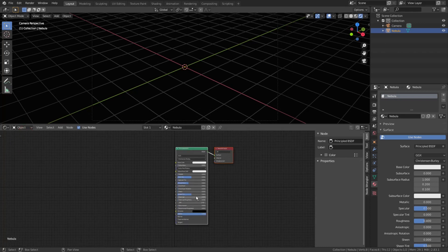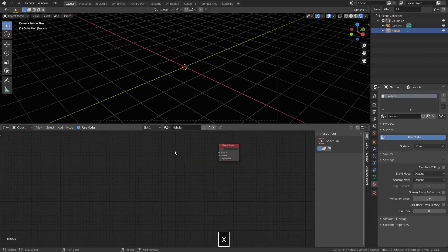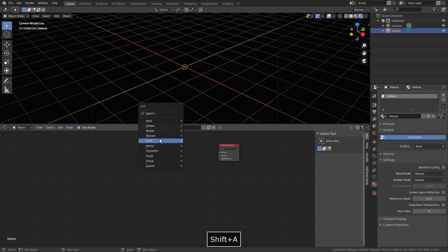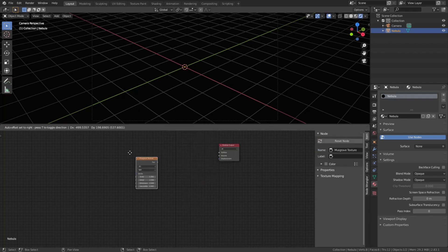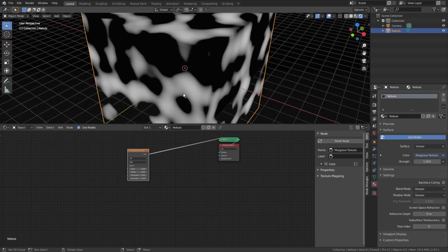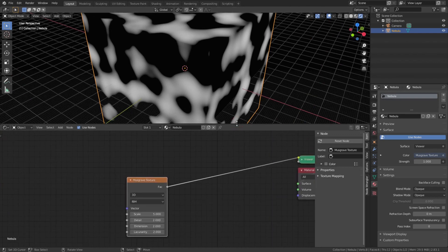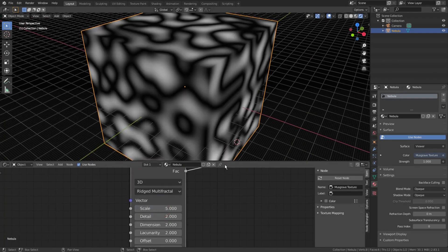Switch back to the object mode. Select default principled BSDF and press X to delete it. Then press Shift-A and choose texture, Musgrave texture. Ctrl-Shift click on it to see how it looks with the viewer.